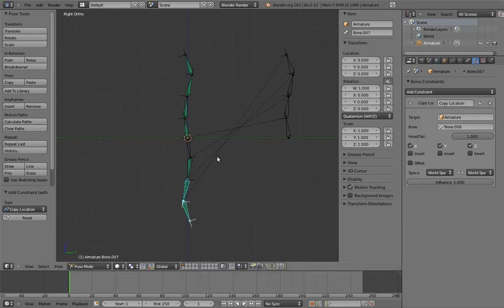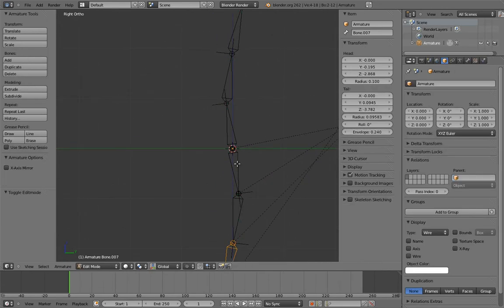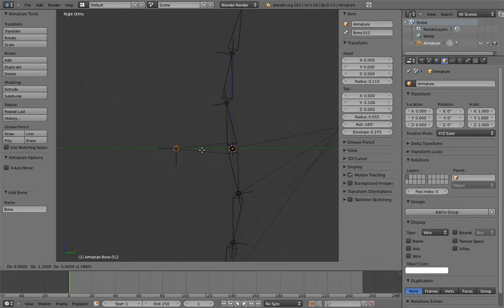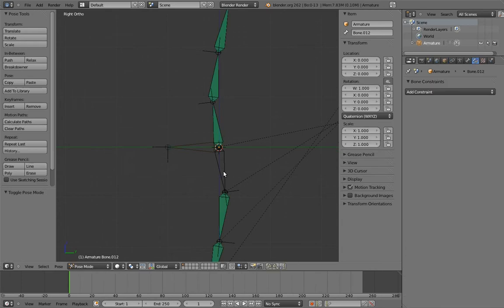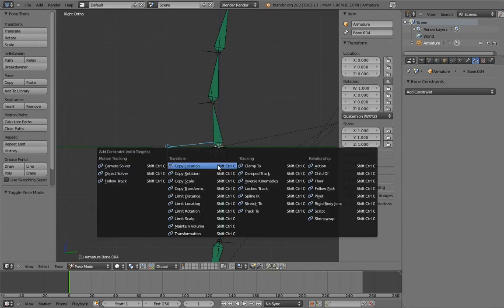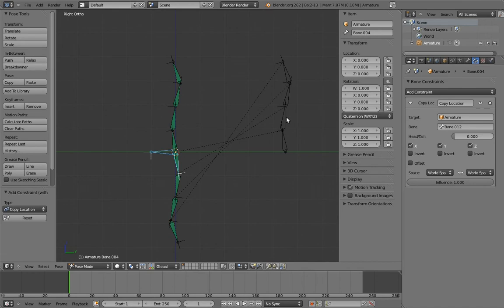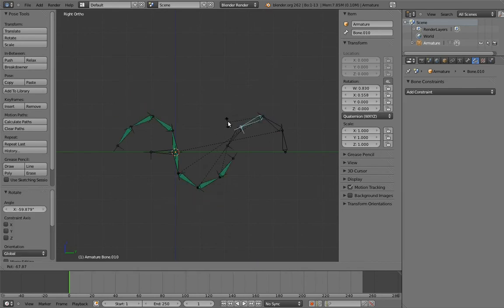Now just do that for the rest of the bones in the chain. We also need to add a bone for the base bone to stick to. Now when we rotate the control chain, the reverse chain behaves exactly how we want.